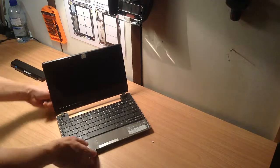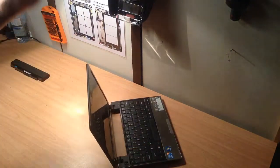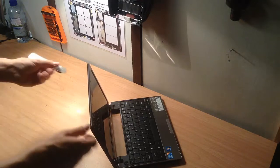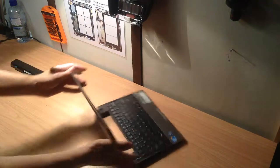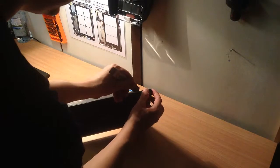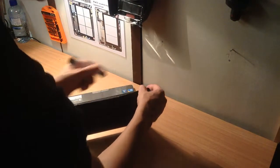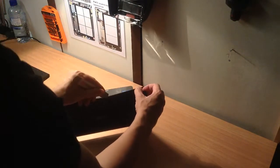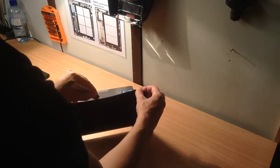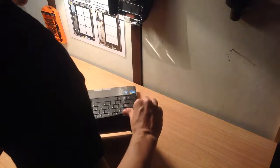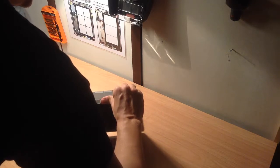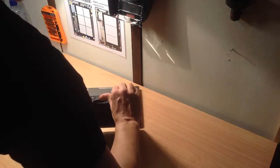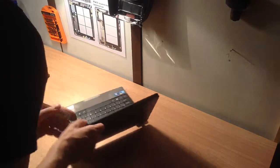So first things first, you just get like a pry tool or a separating tool that does come in the tool kit, and just start at the top and around the sides. So I'll just show you, just put it in between the line here, and you slowly work your way around, and you'll hear clicking. Clicking is good. I mean, even if you did say break this, it wouldn't be a big issue.